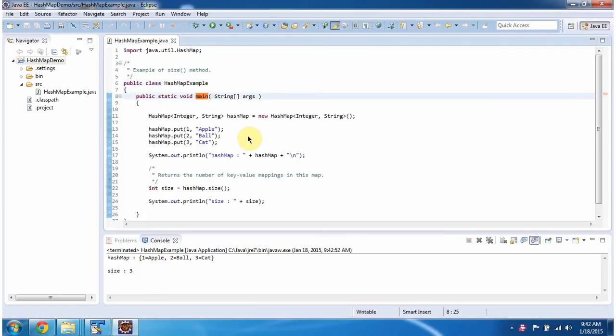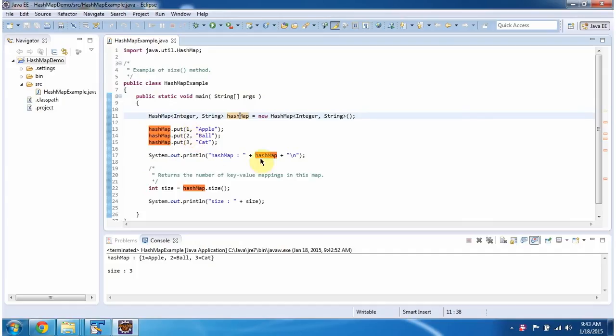Inside the main method I am creating a HashMap. In the HashMap I am adding three key value pairs. Then displaying the HashMap content. Here you can see the HashMap output.